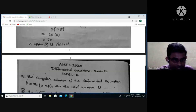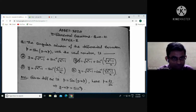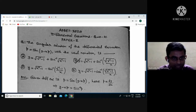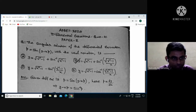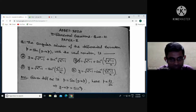Now we'll look at question number 41 from differential equations, Paper 2 of AP SET 2020. The question is: the singular solution of the differential equation p = sin(y − xp), with usual notations, is — with options: (a) y = √(x²−1) + sin⁻¹(√(x²−1)), (b) y = √(x²−1) + sin⁻¹(√(x²−1)/x), (c) y = √(x²−1) − sin⁻¹((x²−1)/x), (d) y = √(x²−1) − cos⁻¹(√(x²−1)/x).